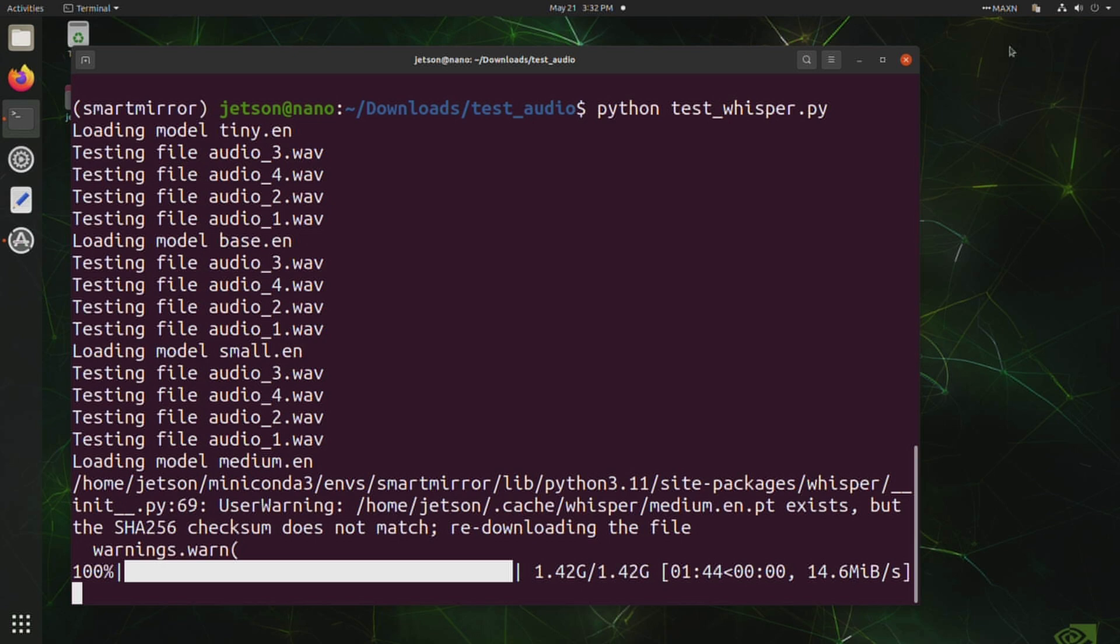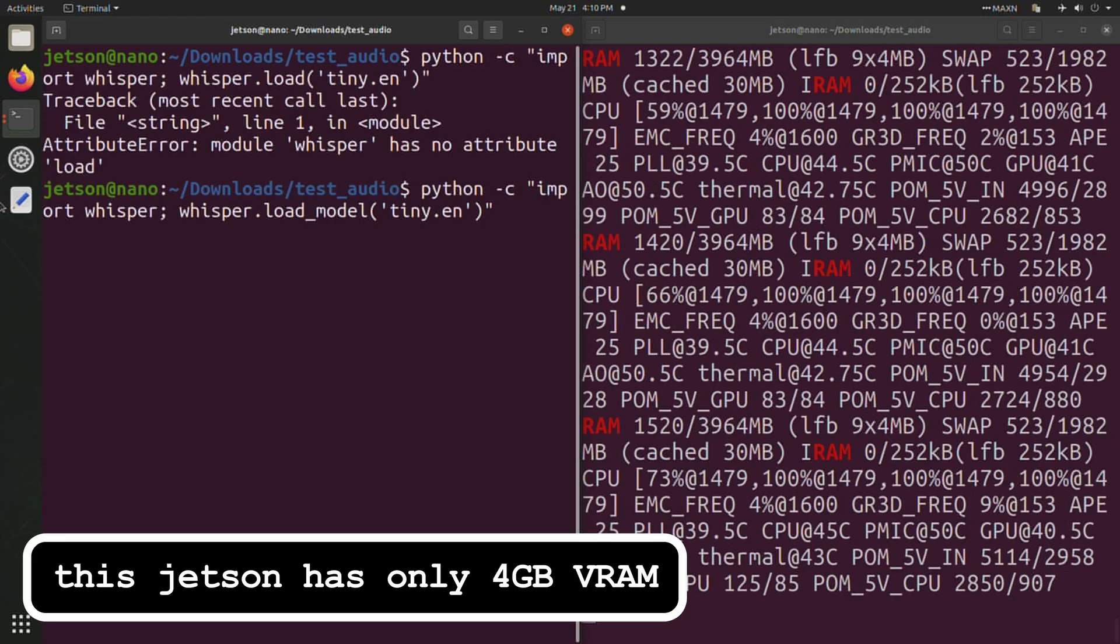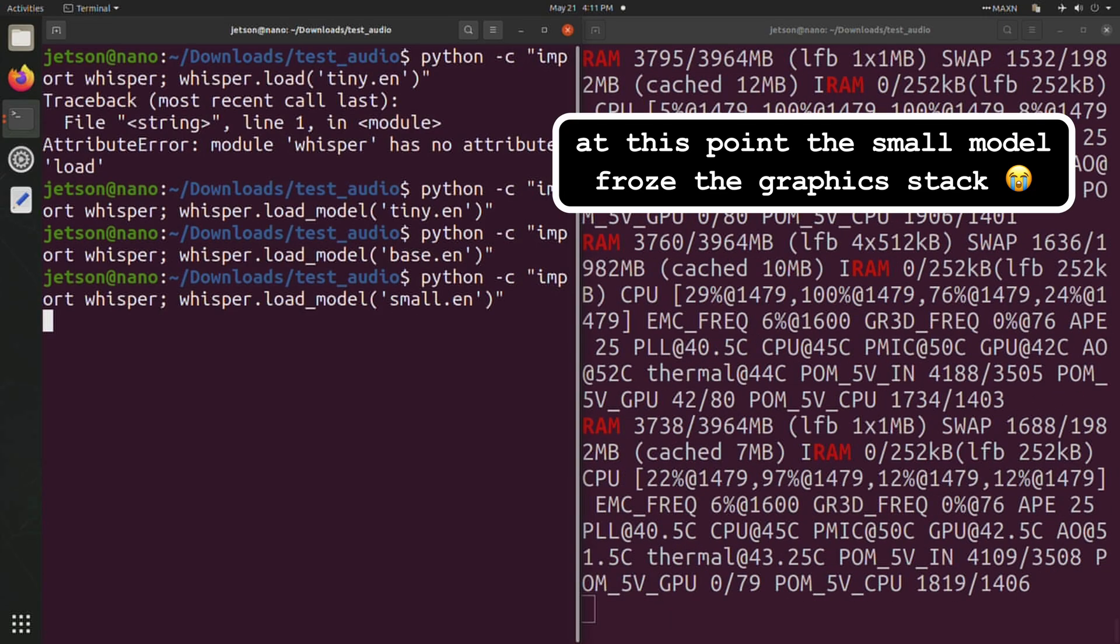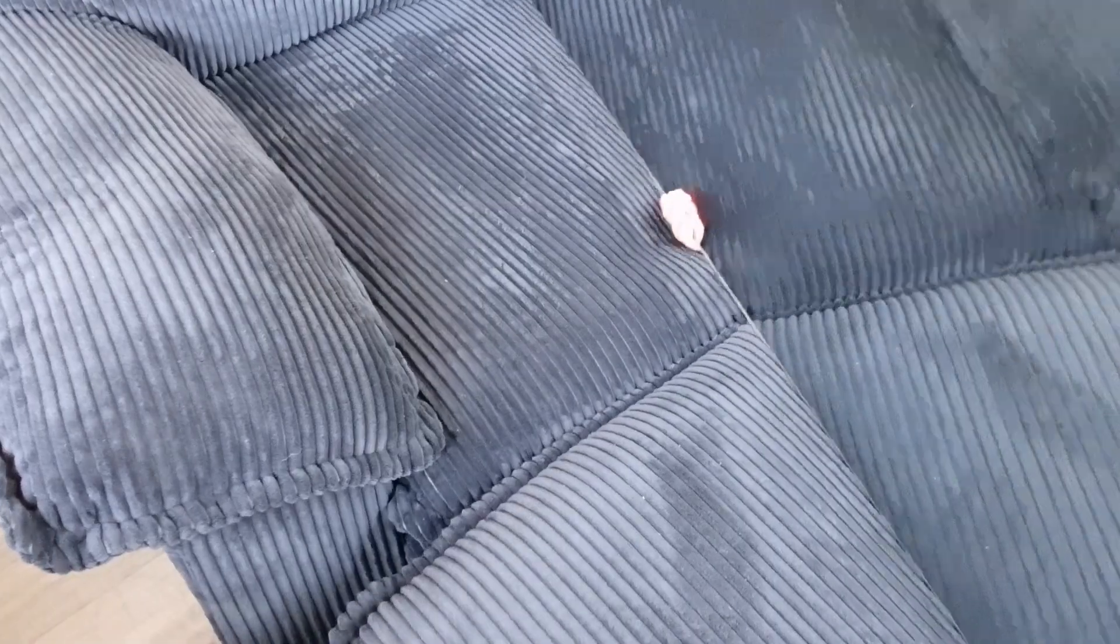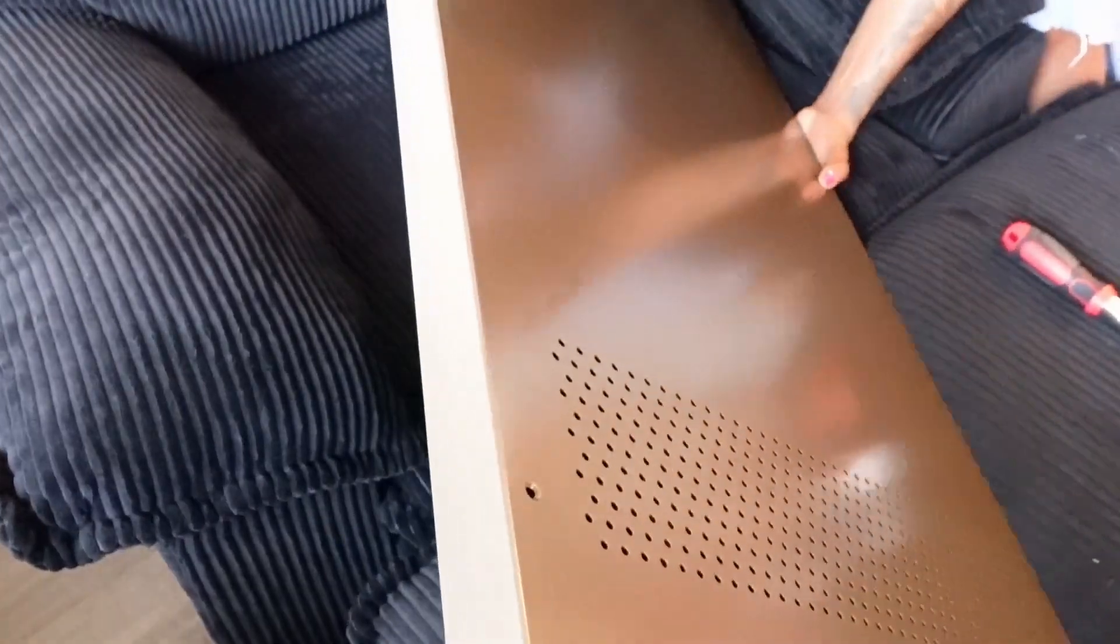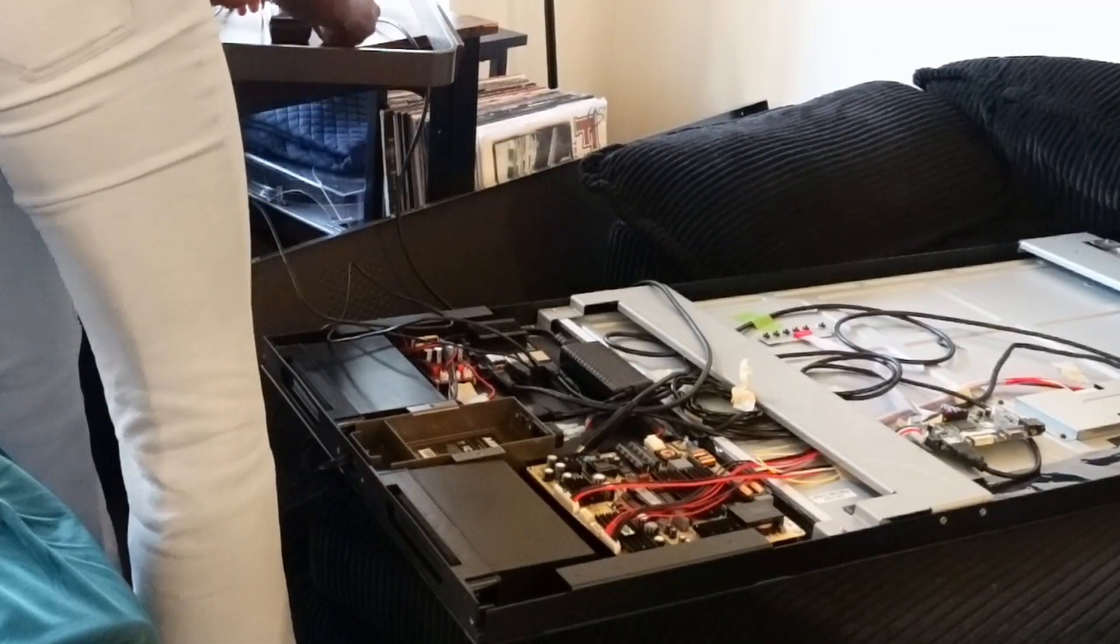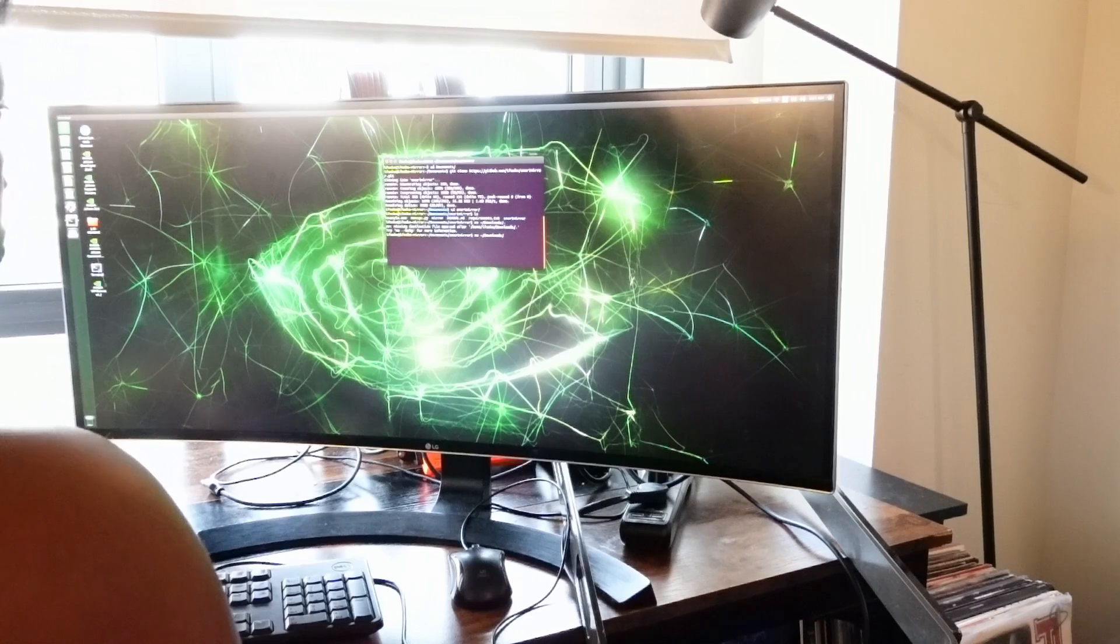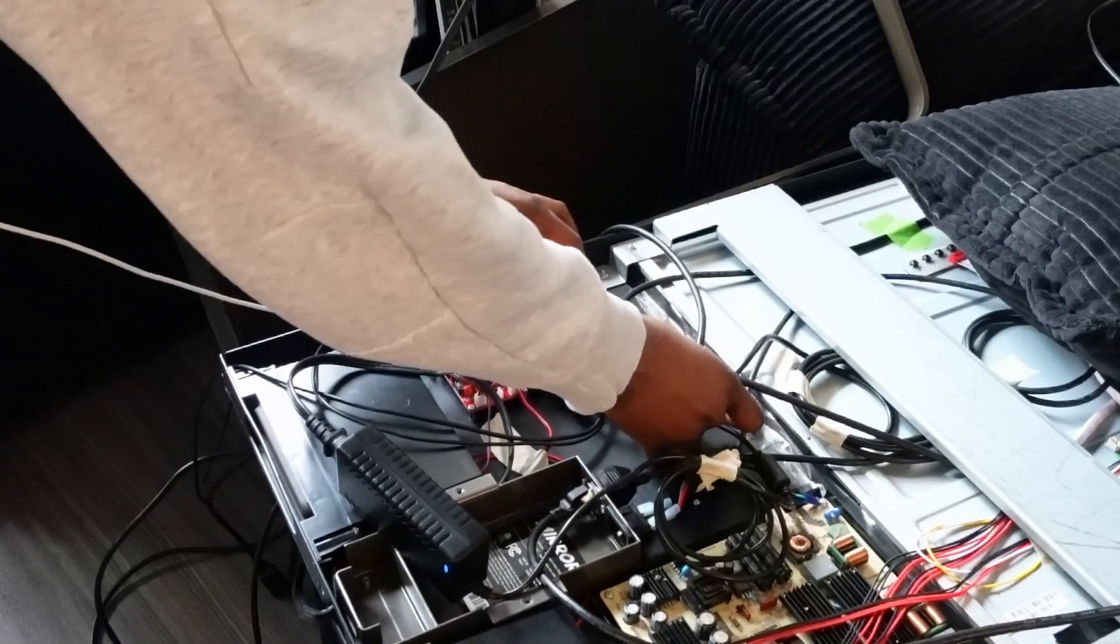Running on CPU takes some time - between 8 and 30 seconds depending on the model. This is absolutely unacceptable for an interactive application. The medium model can't even be loaded on CPU. Let me know if you have suggestions on alternatives to Whisper and Web Speech, but I've sunk too much time into this to look into it at this point.